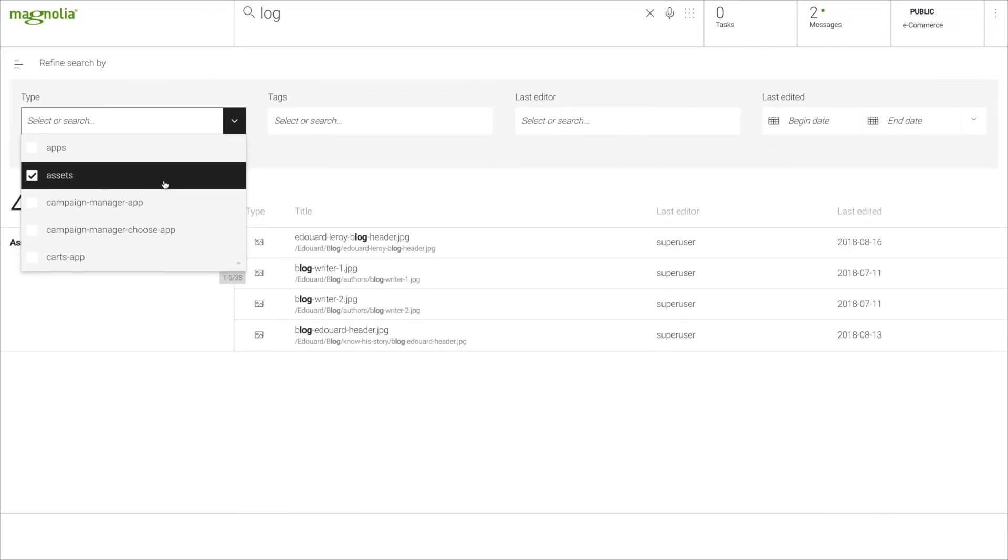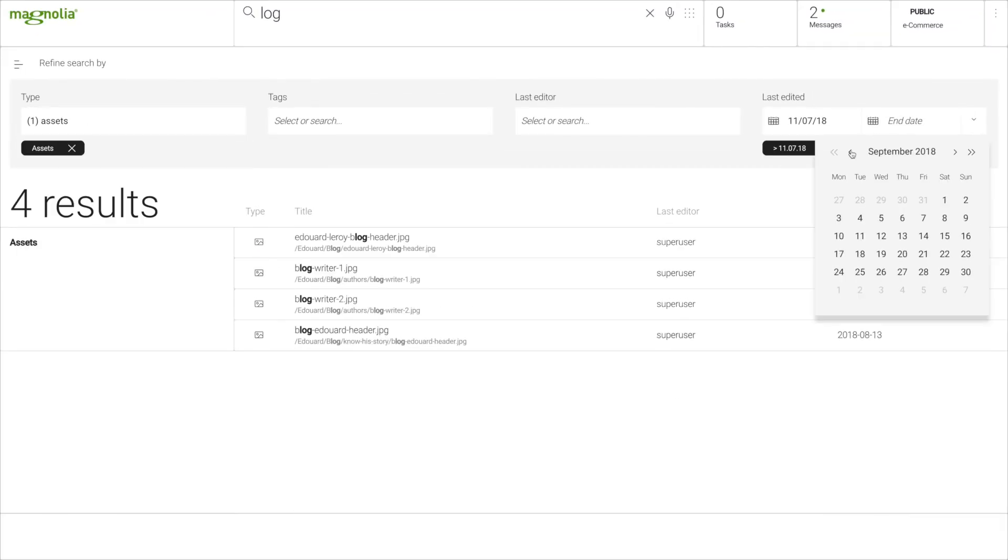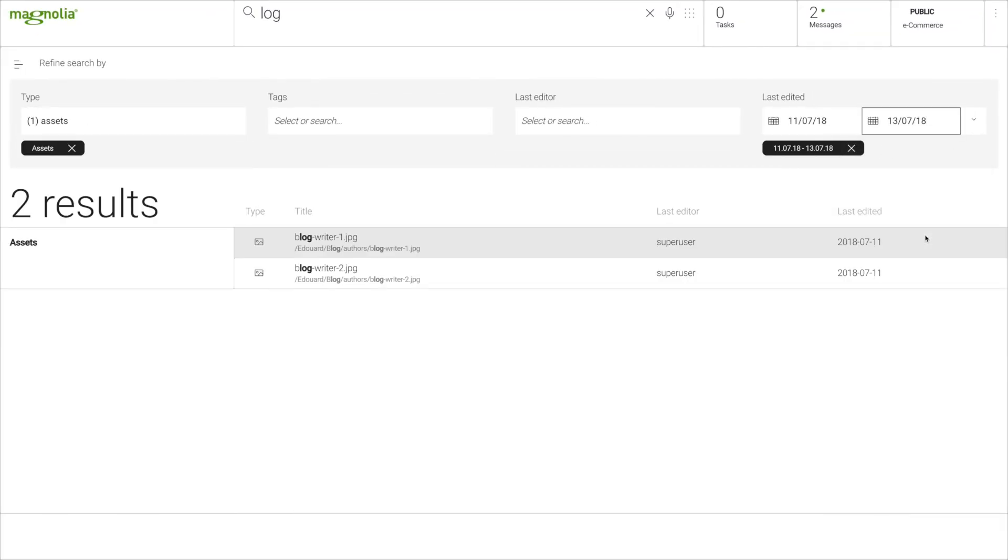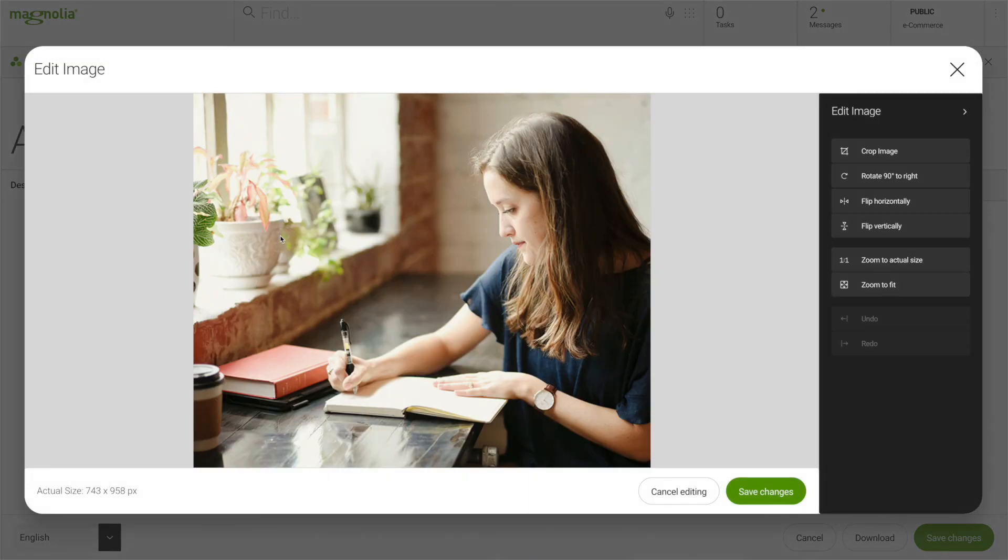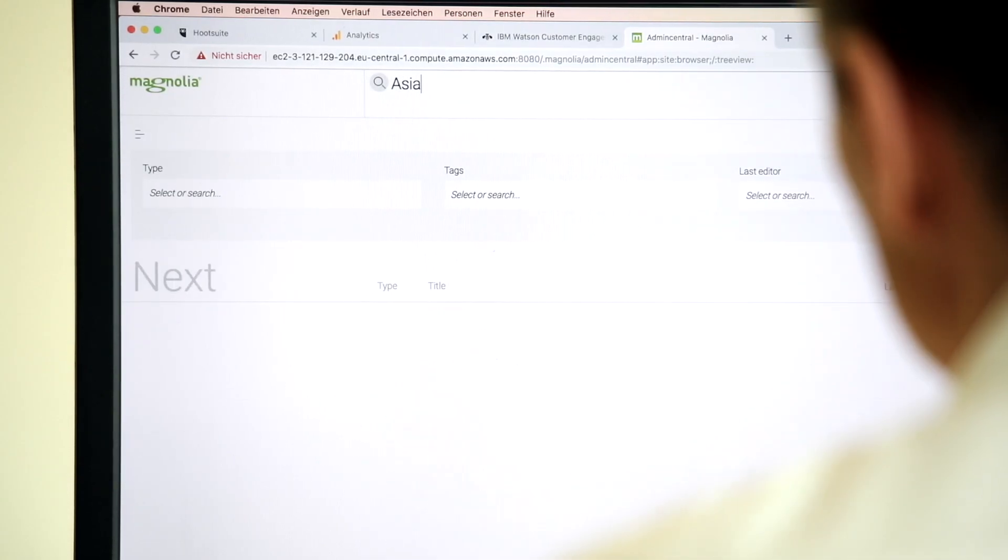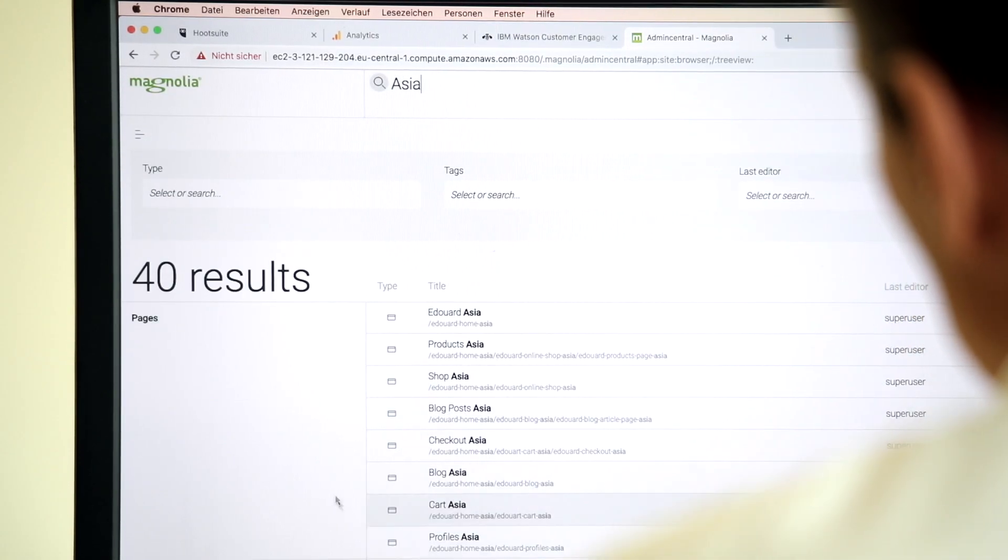You can narrow the results using filters like tags, app name, and date to find exactly what you're looking for. A neural network learns from your search behavior and will help you find your content even faster over time.